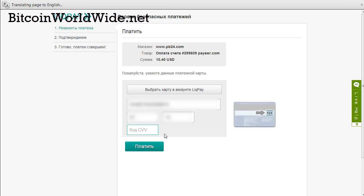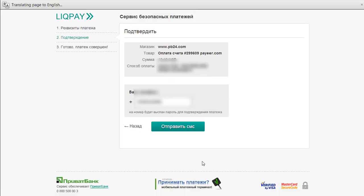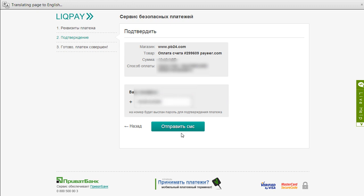You have to key in the CVV, which is basically a three-digit number at the back of the card. After you're done, just click on this button. After you click here, you'll be redirected to this page whereby you have to key in your mobile number plus the country code that you are in. In this case, I have keyed in my mobile number. After you're done, just click on this button, which is basically send SMS.